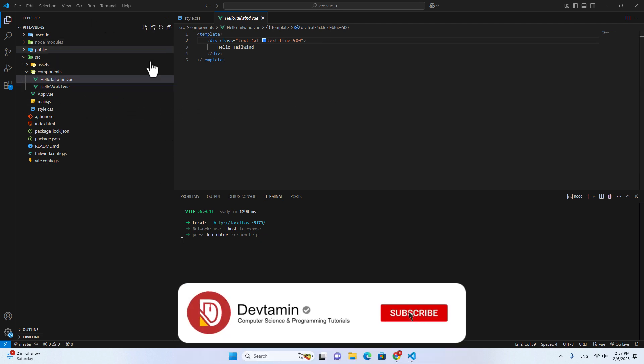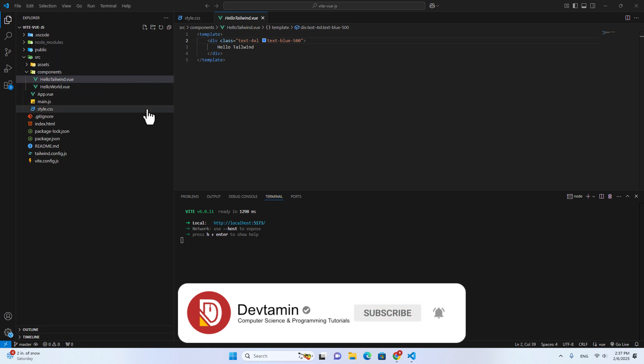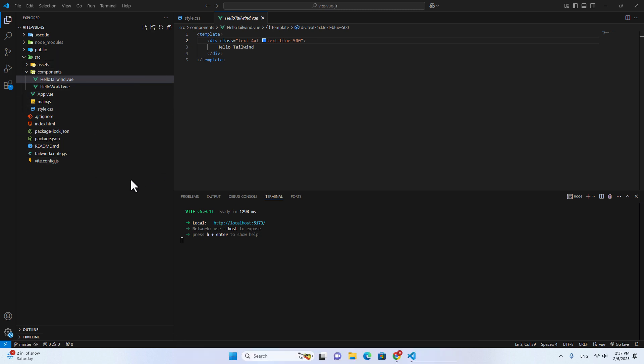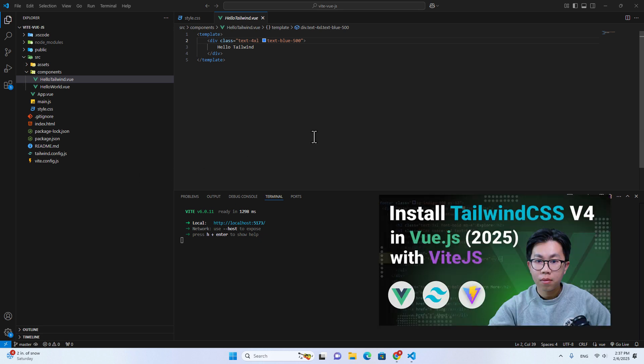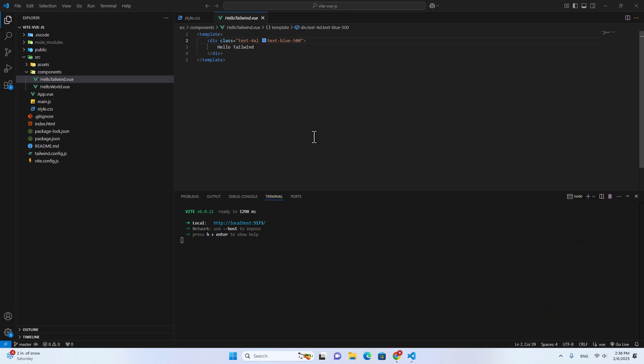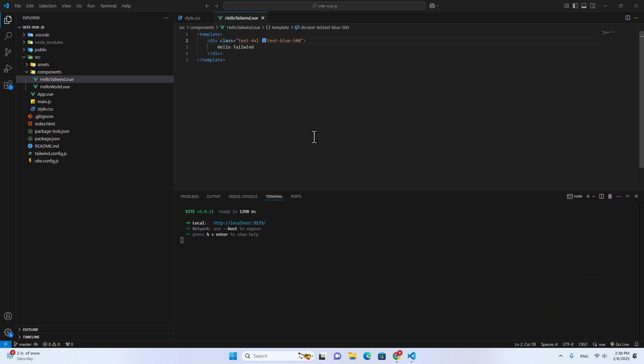I have installed Tailwind CSS from the previous video and if you don't know how to install Tailwind version 4 in Vue projects, I highly recommend you watch my previous video. I will put the link in the description. This video is pretty short. You can watch it and apply it to your project directly.